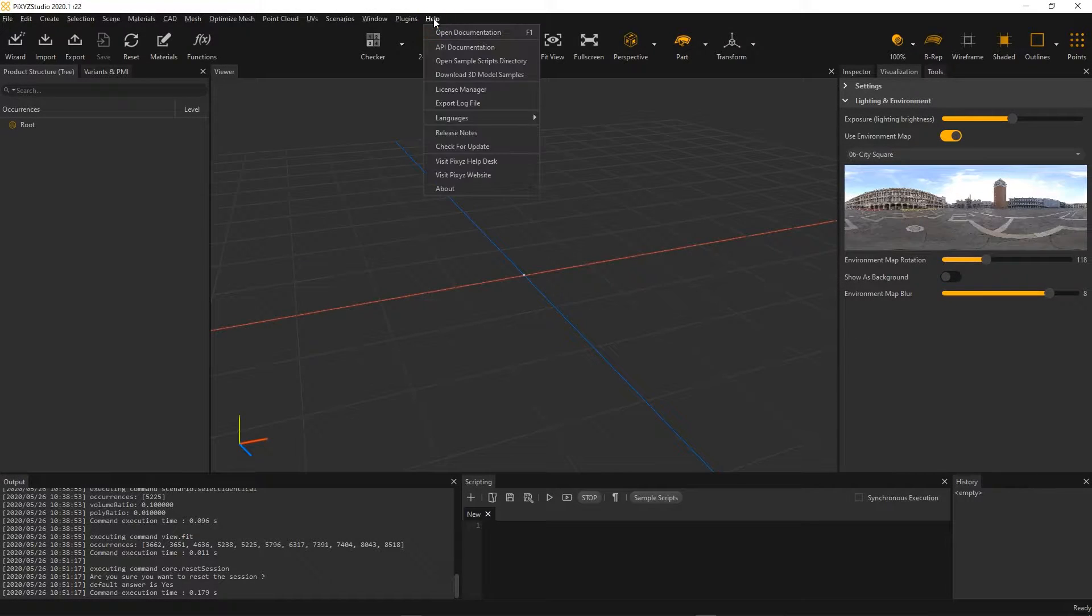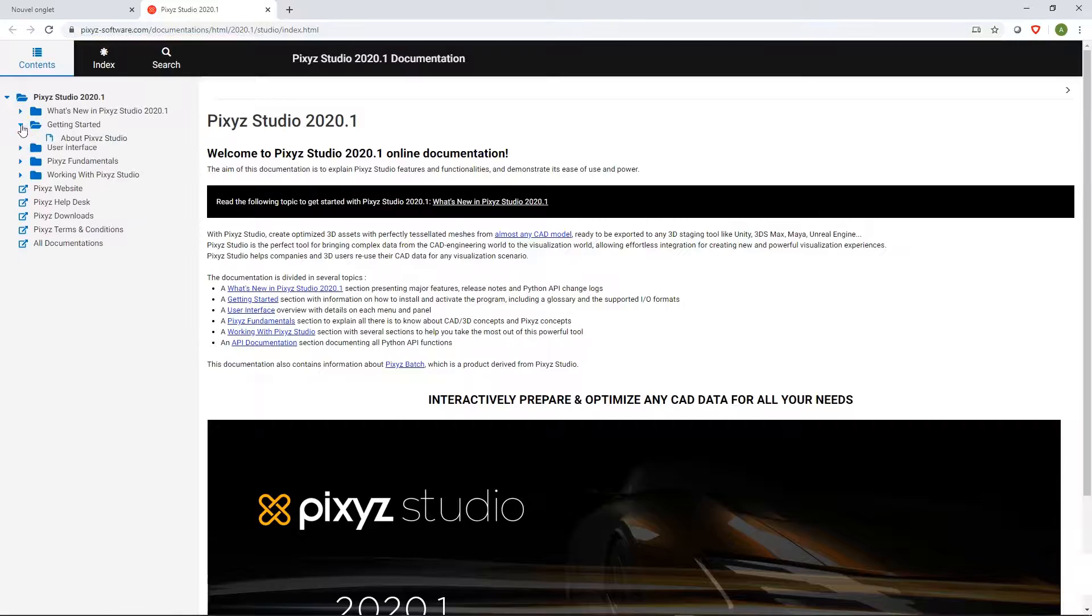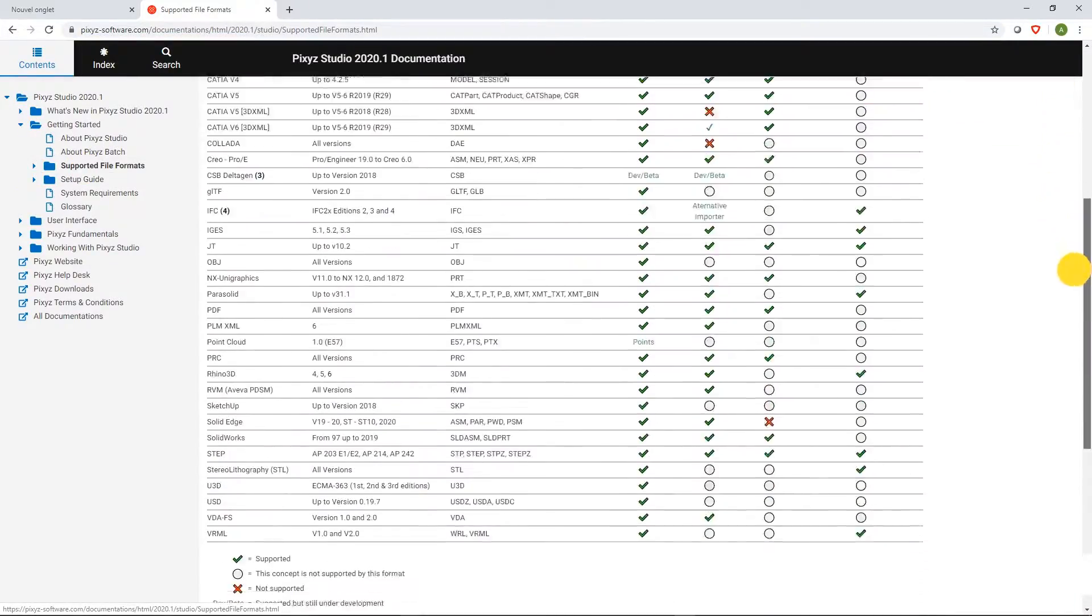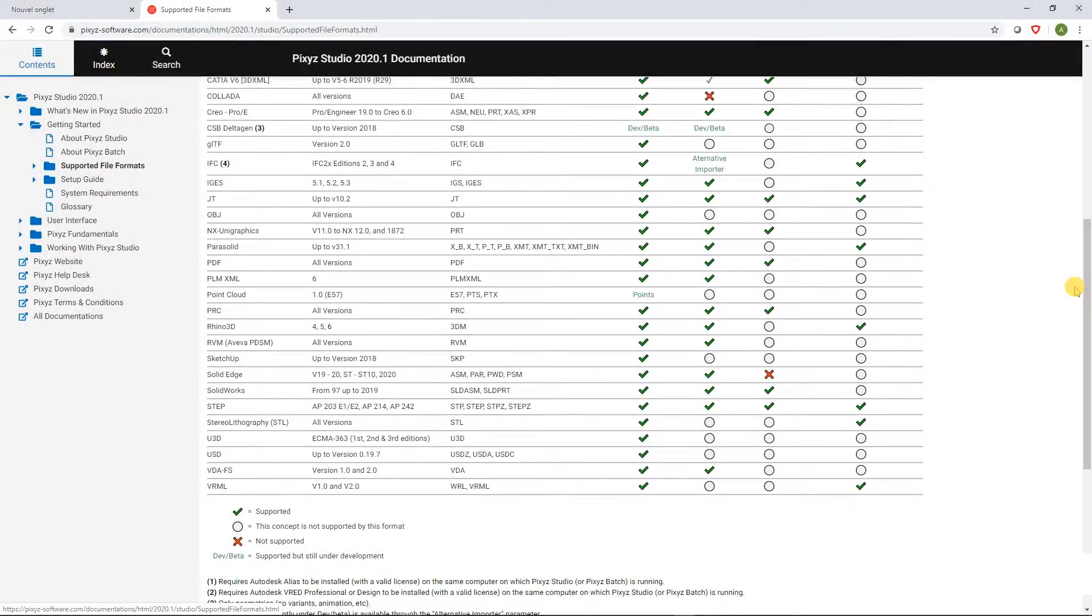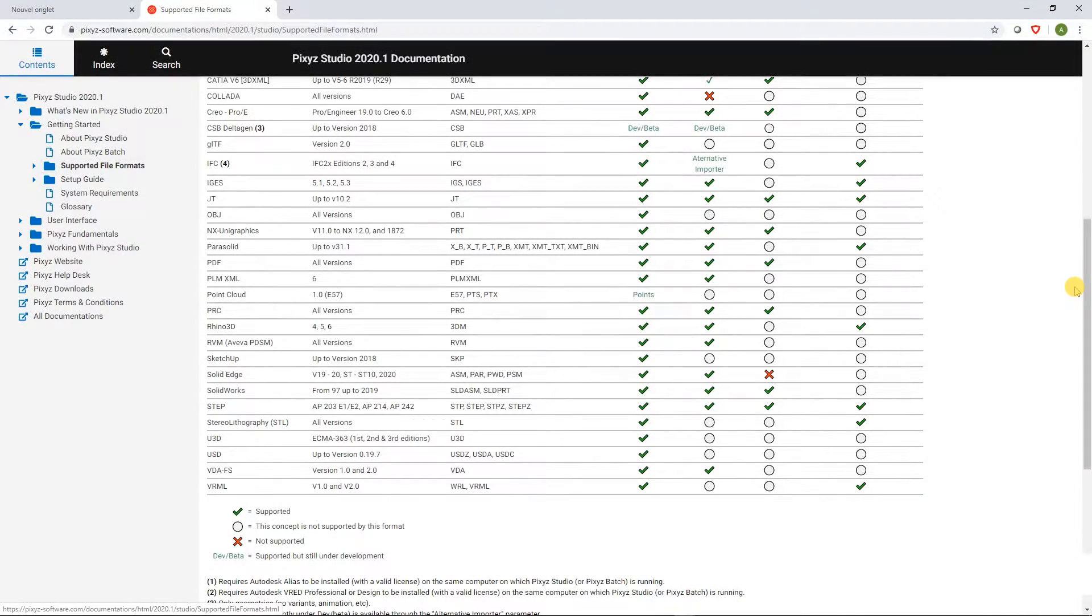Hi, this is Axel from Pixyz. In this video, we're going to take a quick look at two new 3D formats now supported at import in Pixyz Studio.